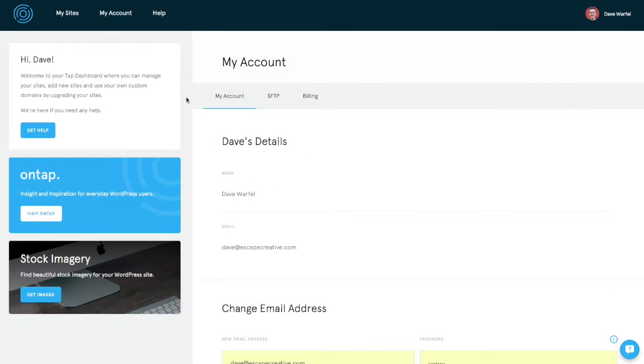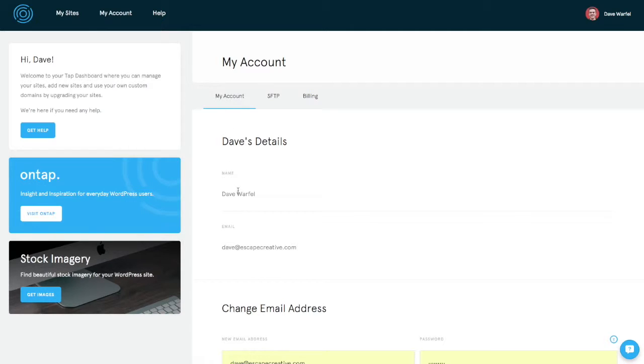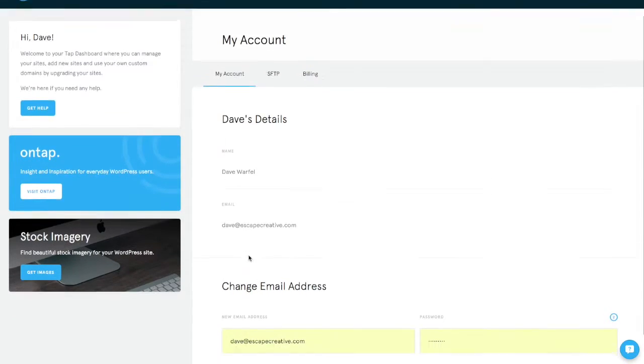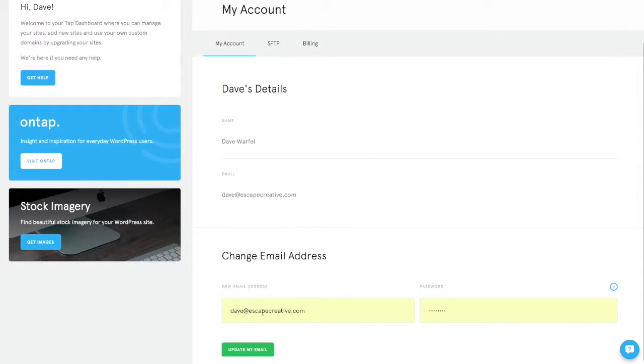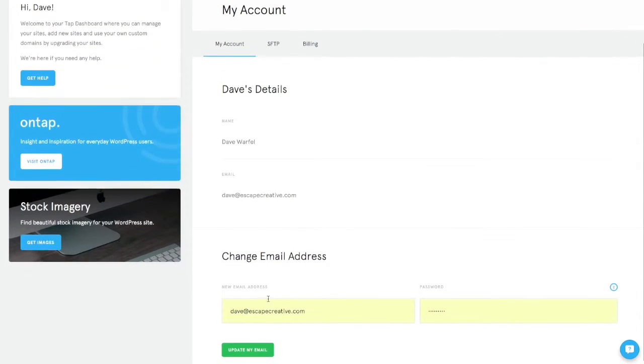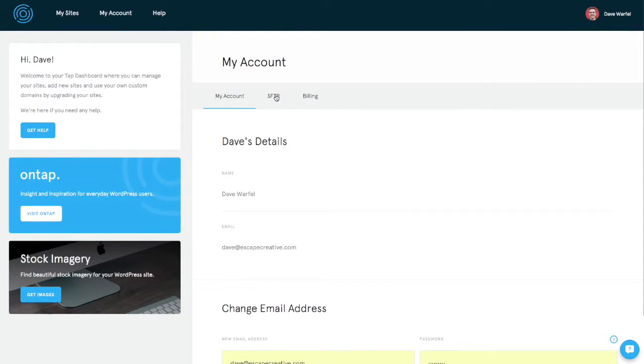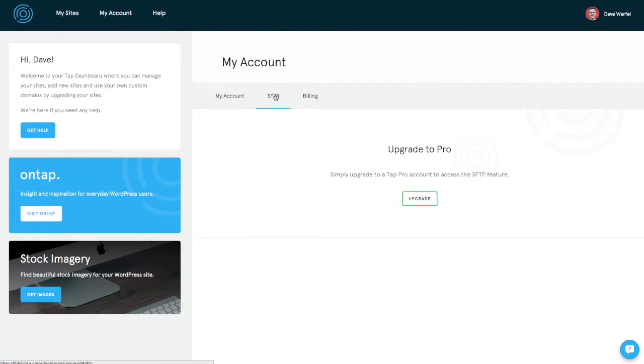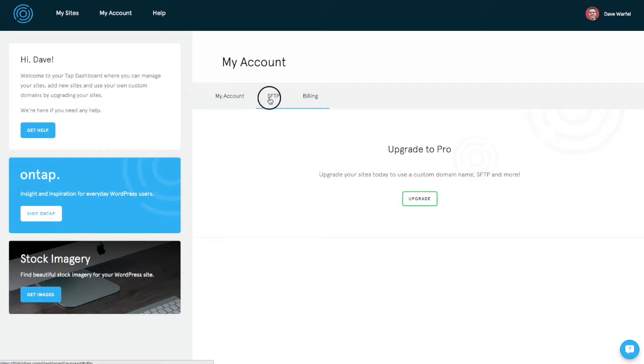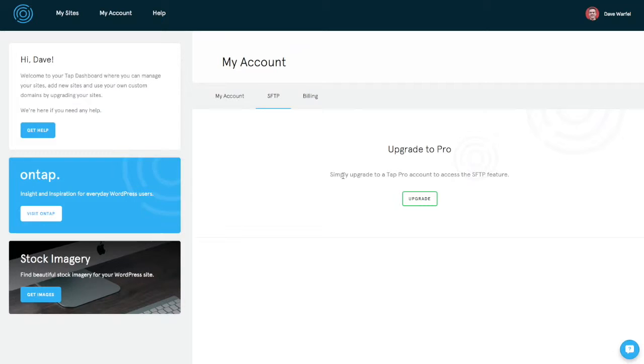There's very little information in the My Accounts section of TAPS platform. You've got simple name and email address here, which you can change if you need to update your email. And SFTP and billing are available for pro subscribers. So SFTP is not available on your free and demo accounts. So you have to upgrade and pay $5 per site per month in order to get access to SFTP.